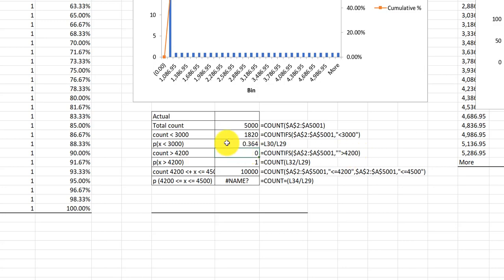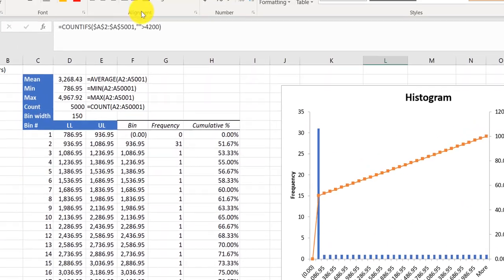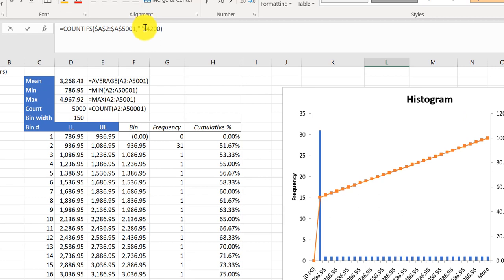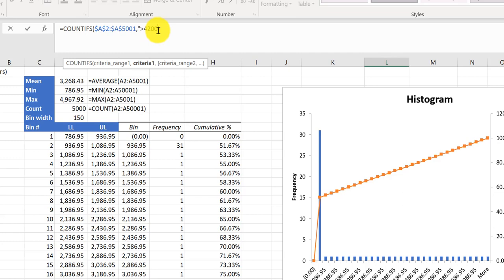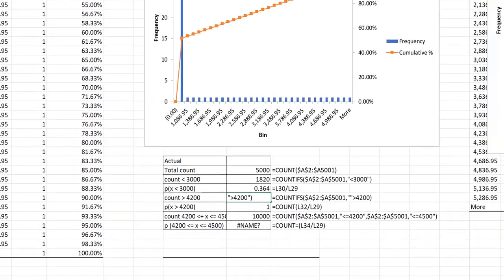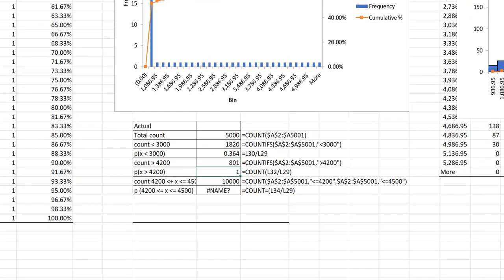So we need to go in there and edit that. I'm going to delete that quotation mark, put the quotation mark in the right place, and now you've got the correct value.